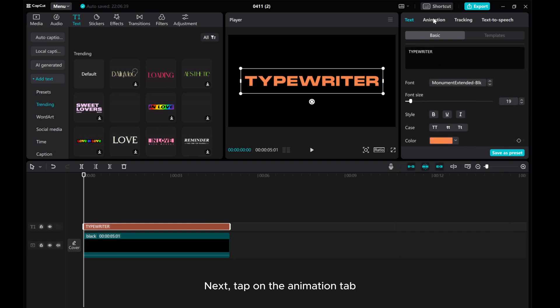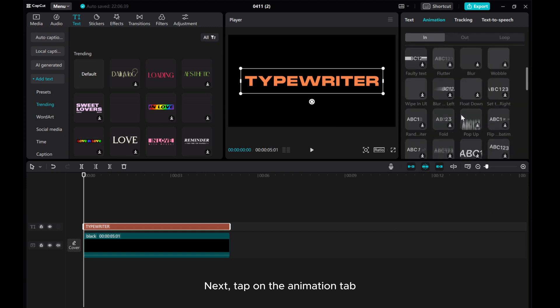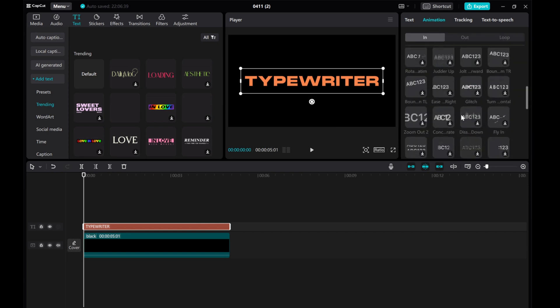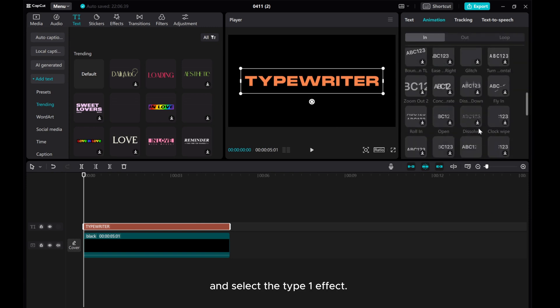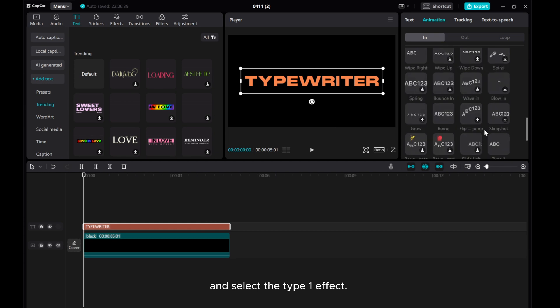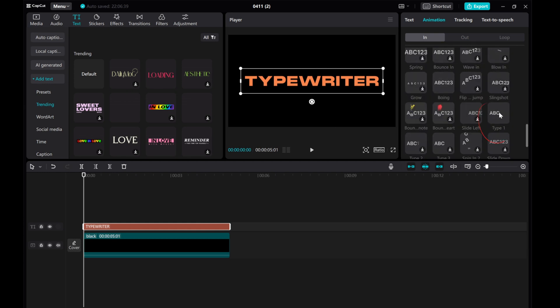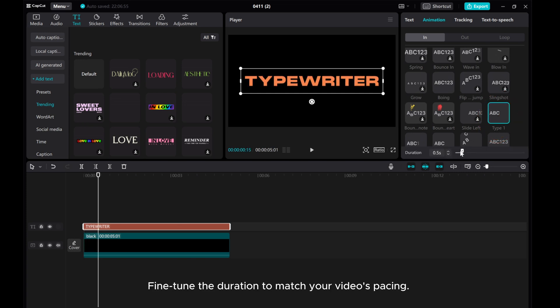Next, tap on the animation tab and select the type 1 effect. Fine-tune the duration to match your video's pacing.